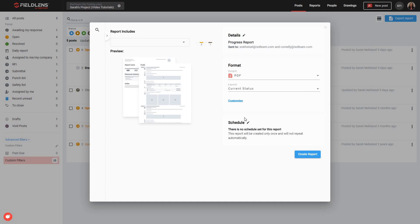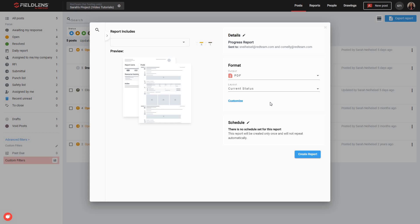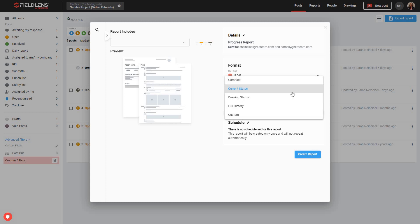In the Formatting section, you'll need to choose whether your report should be produced as a PDF or a CSV file, and you'll also need to choose from one of the several available formatting options. You can see here we've got options for our layout. You can visualize the layout of each formatting option by choosing it, and then referencing the preview to the left.